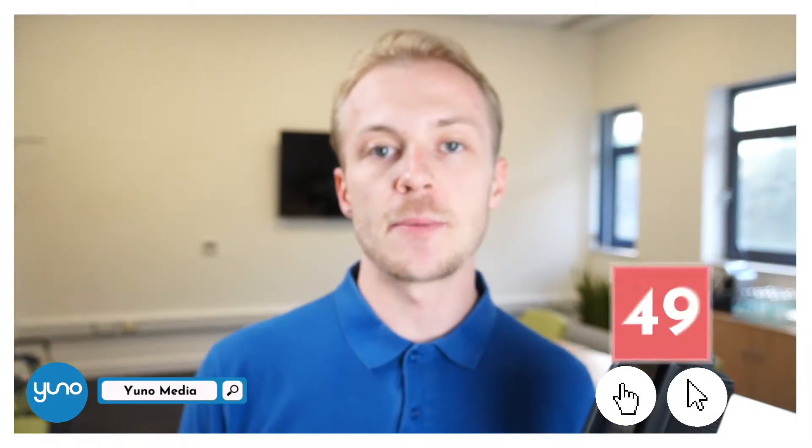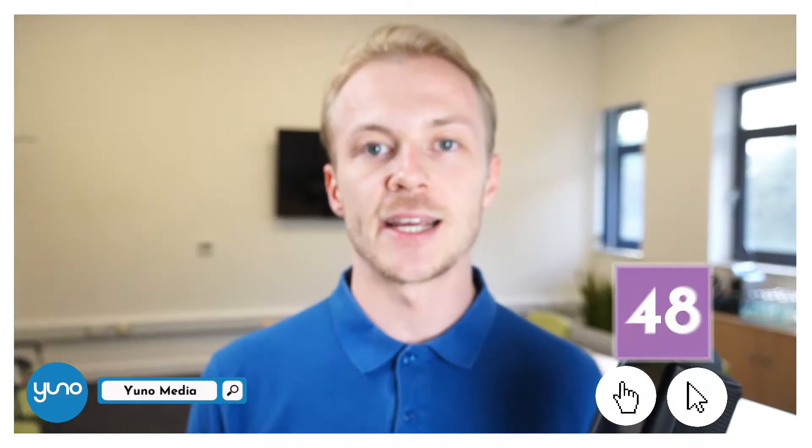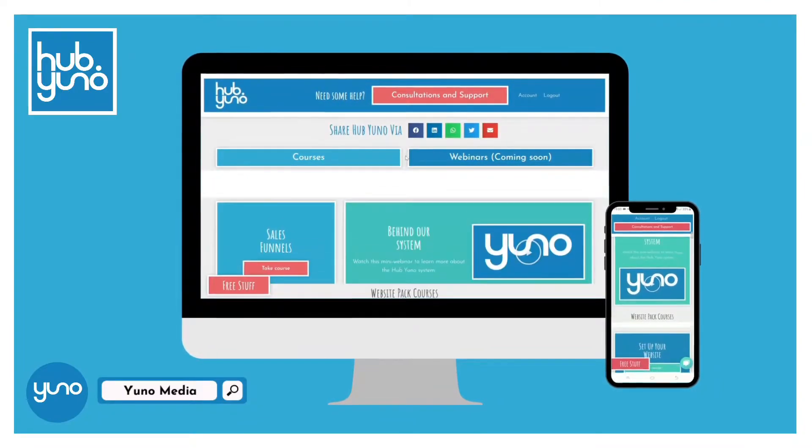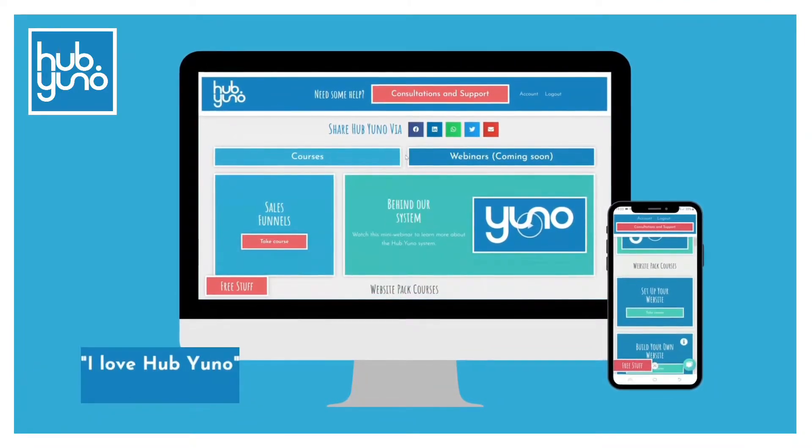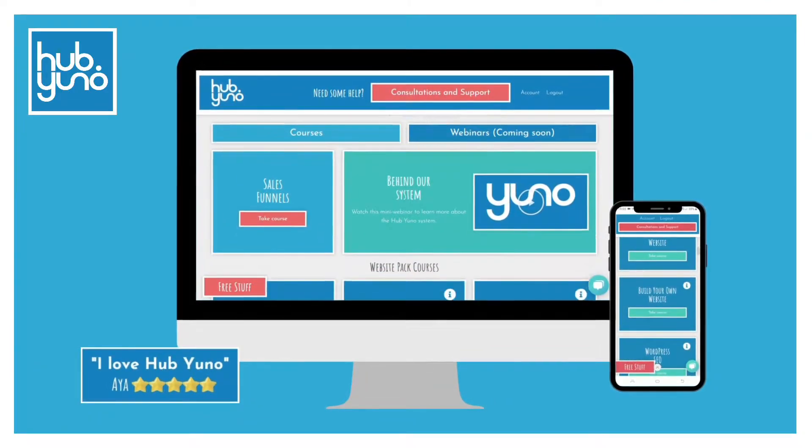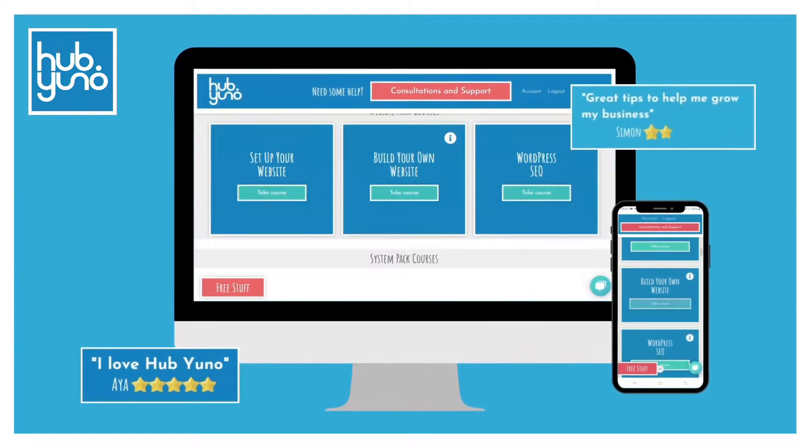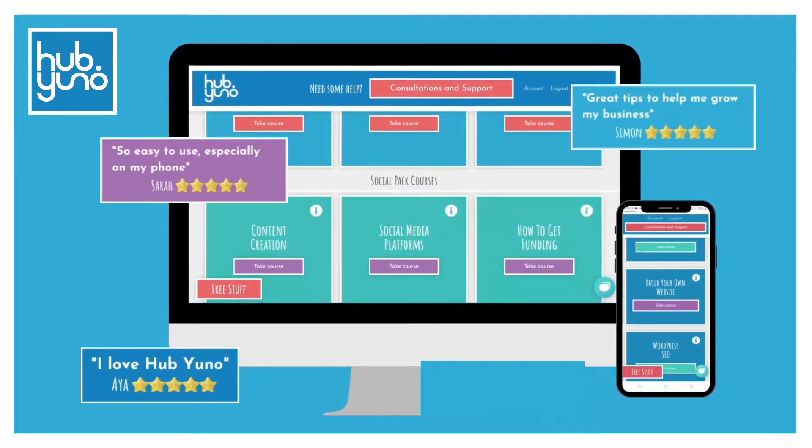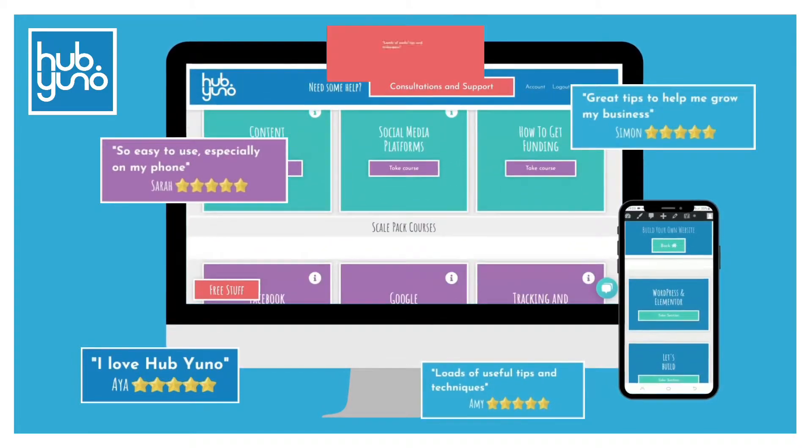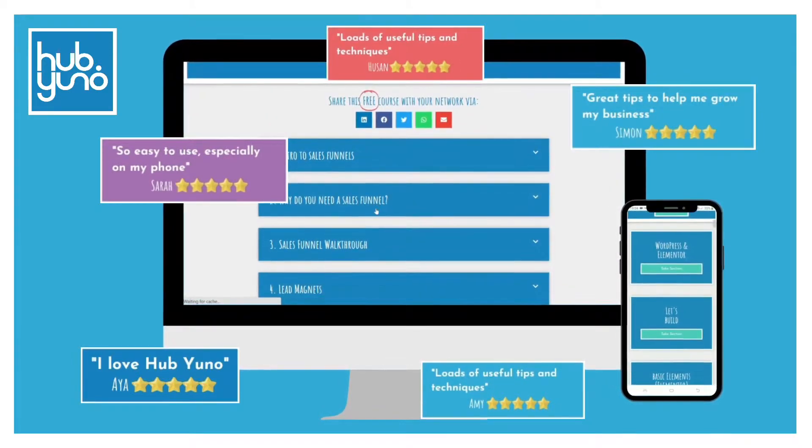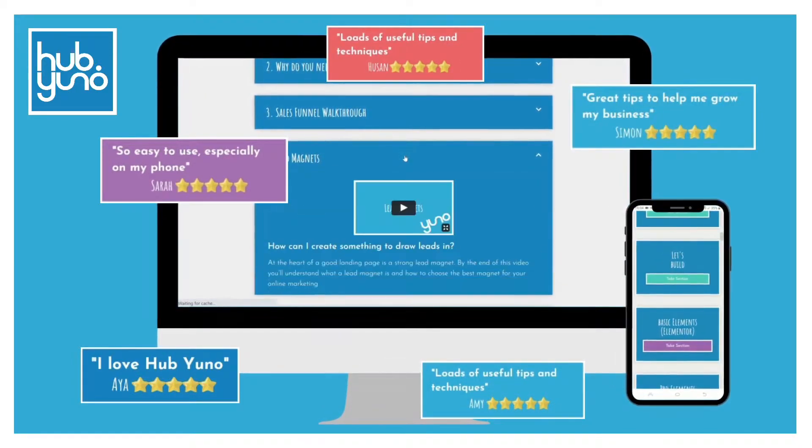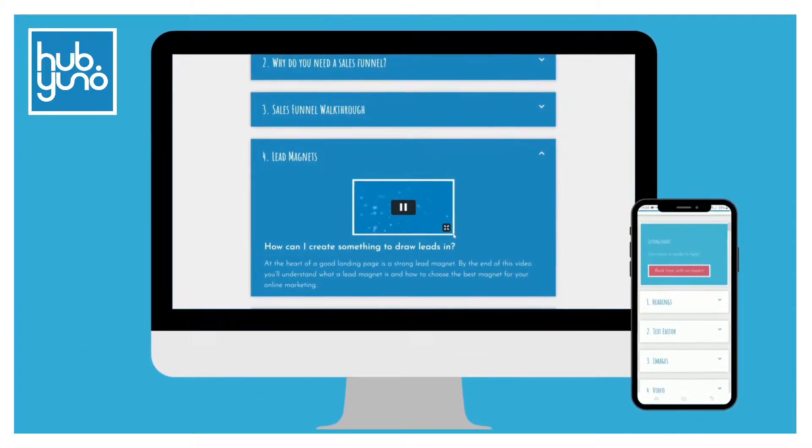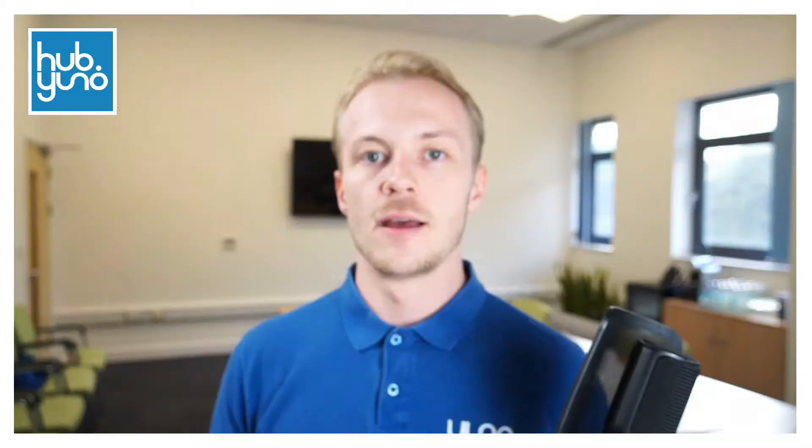Just before we get going I want to tell you about an exclusive offer we have on at the moment. We're giving away free access to our paid HubUno platform to the first 50 people that click the link in the description. Within HubUno we have created over 100 training videos in 13 courses including a course on how to build a website using Elementor. You'll also find recorded webinars and a host of other free content so remember to click the link in the description.